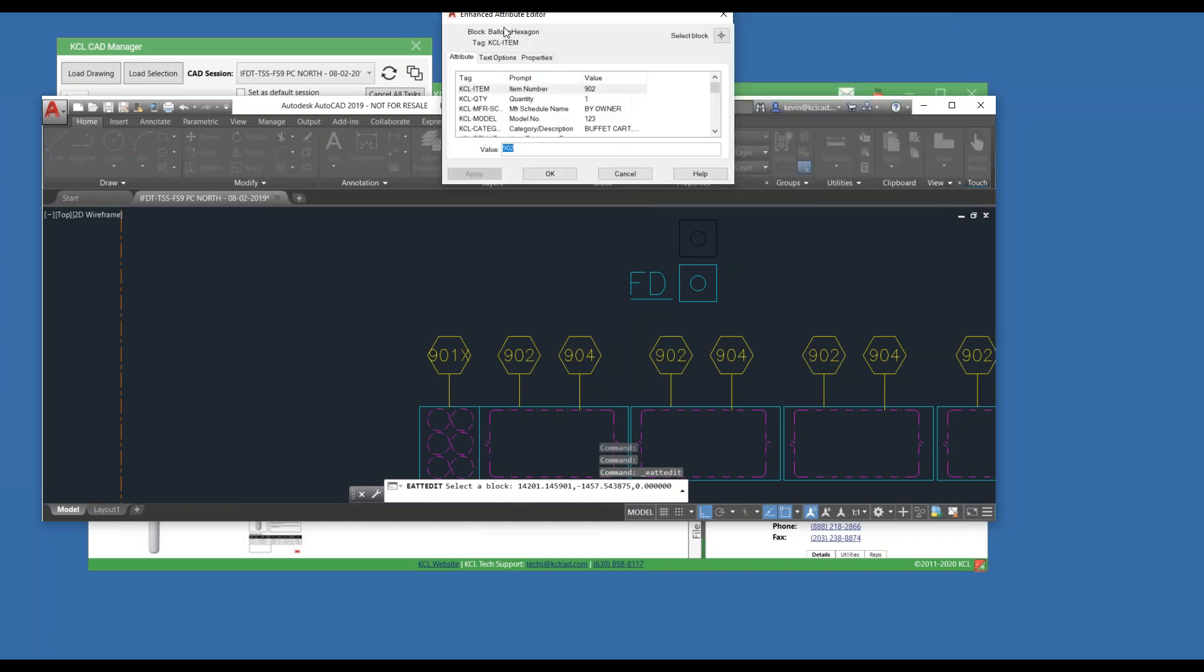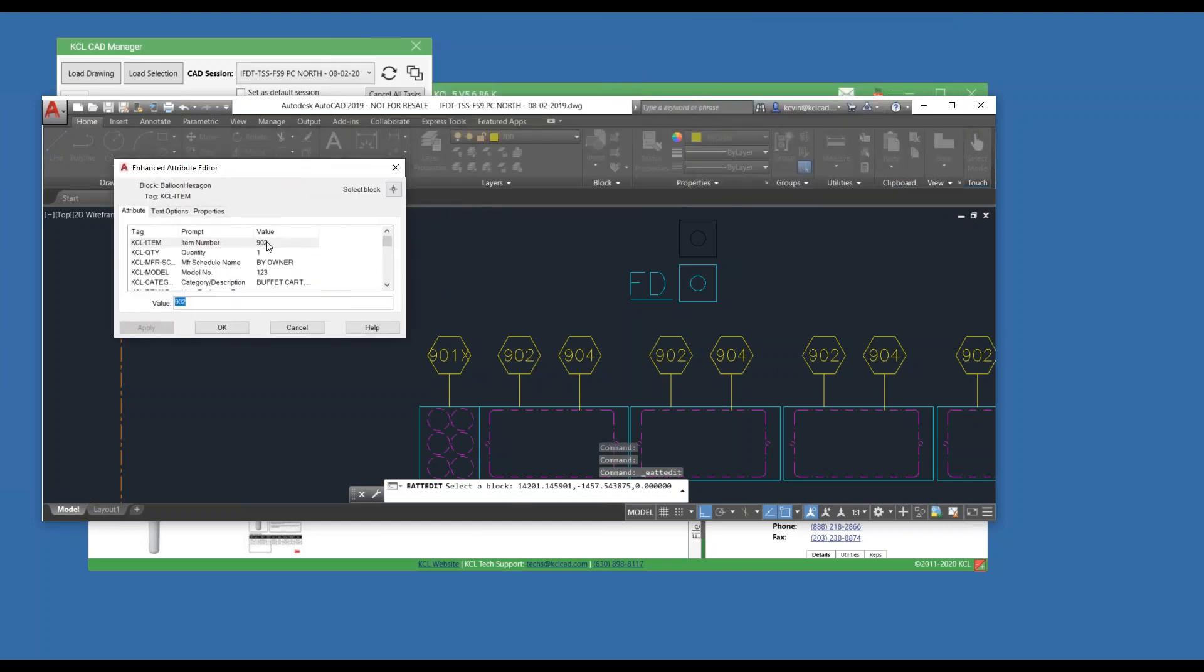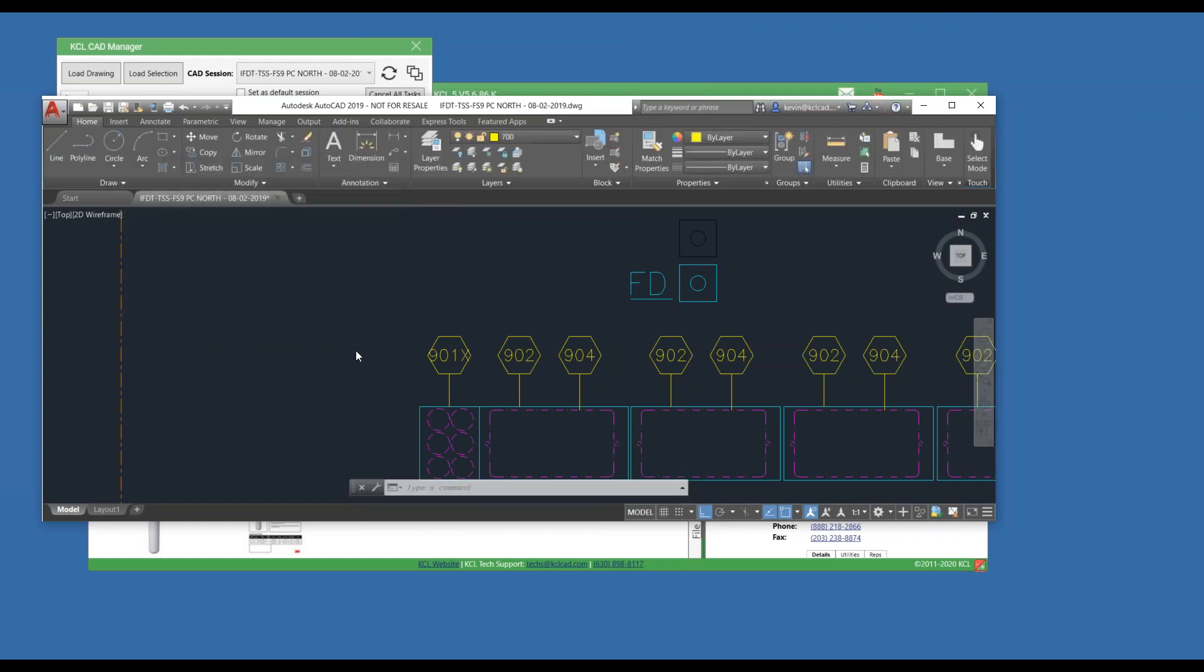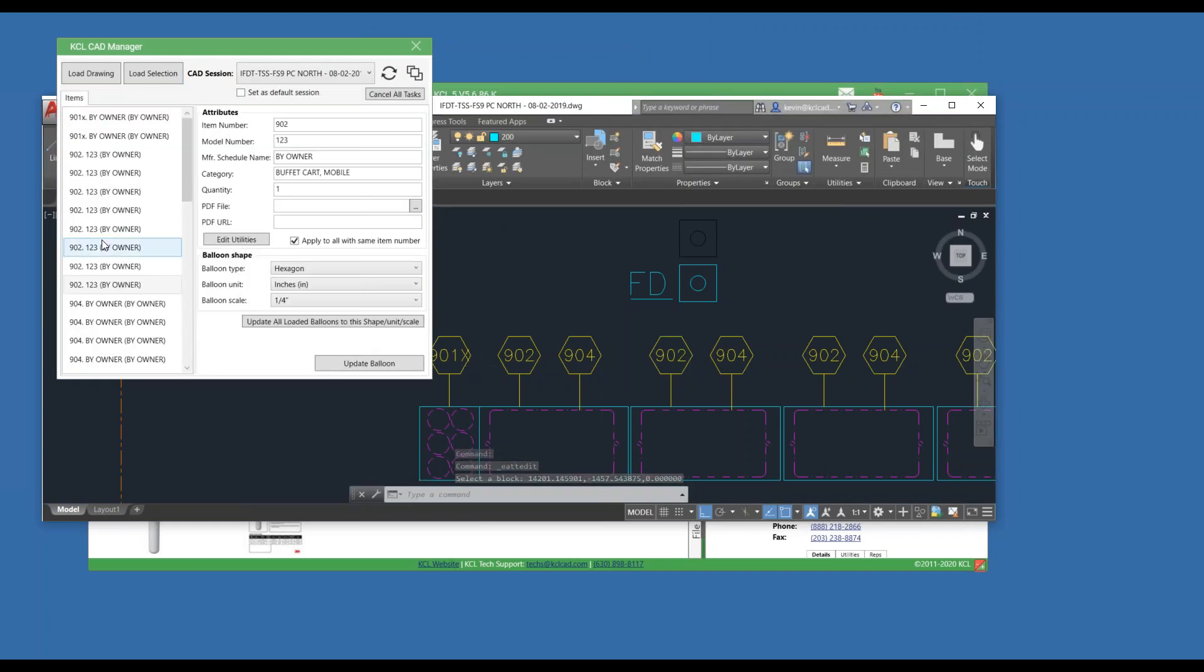And I'm going to show you the AutoCAD data. There's the model number. So anything that was a 902 now has that information in it. Hopefully you find that to be helpful.